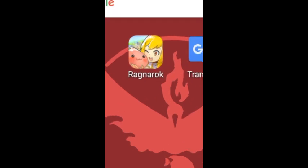Open your Ragnarok Mobile game. Take a screenshot in-game of what you want to translate, and minimize the application.